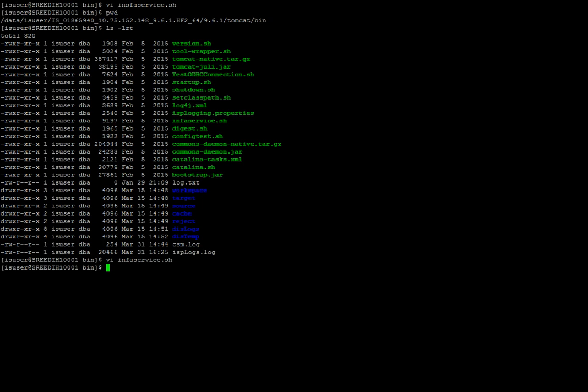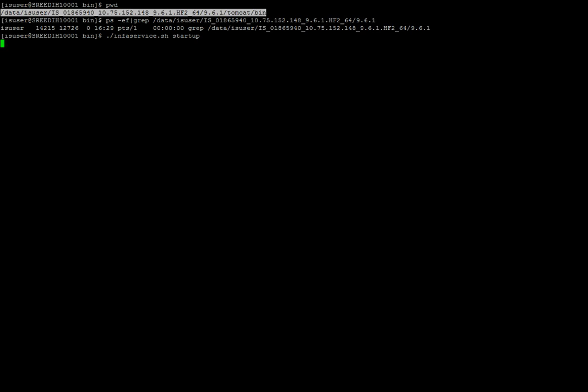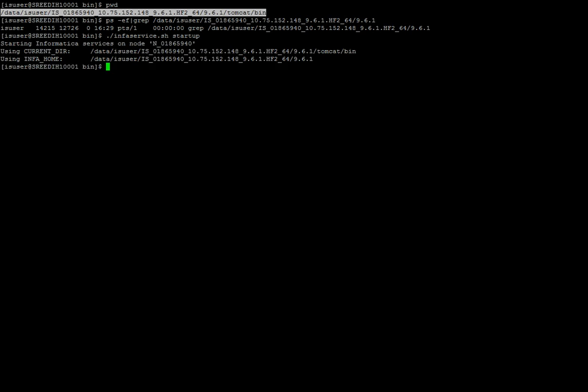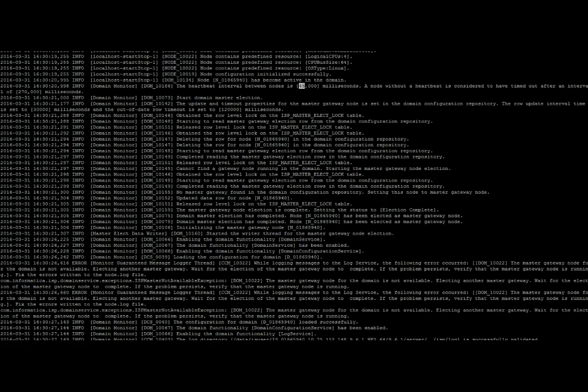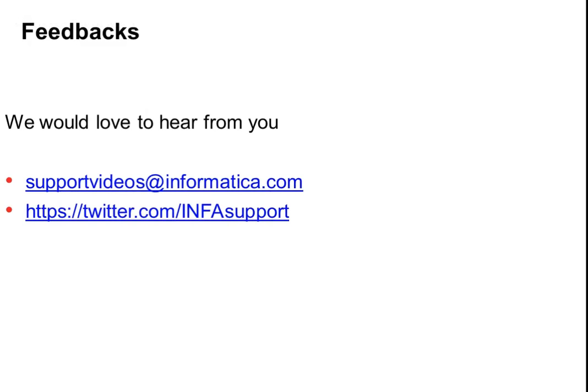After bringing up the services, if you open the node.log, you will see the changes reflected in both the heartbeat interval and the master DB refresh interval. References can be found in KB 158429 and KB 145762. We would love to hear from you — please write to us at supportvideos@informatica.com or tweet us at the Twitter handle @infasupport. Thank you for your time.